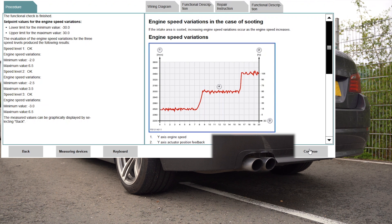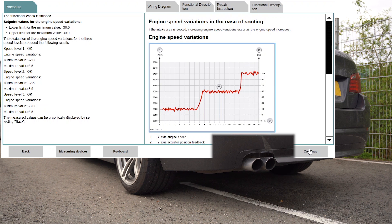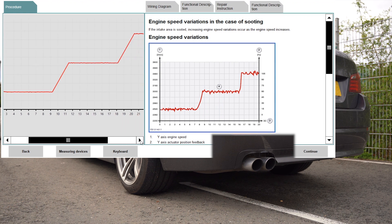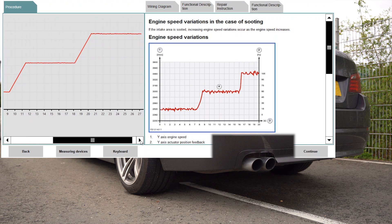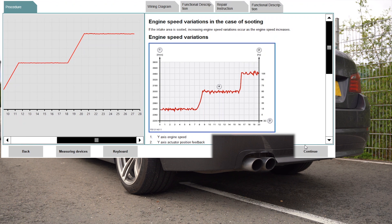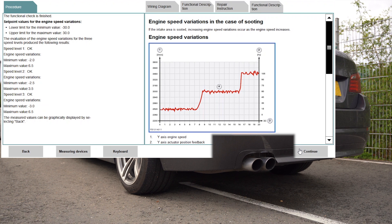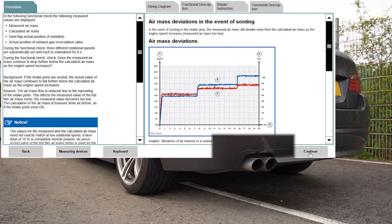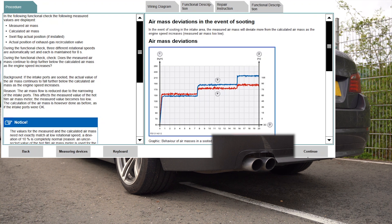This is the first part of the test when it's checking the engine speed. We can see how the graph looks in the diagnostic software, and you can read more about it in the description. Now we will go to the part that is really important for us.